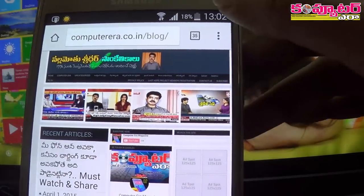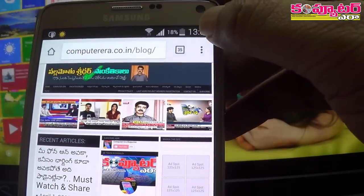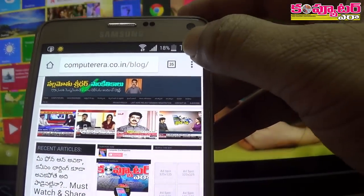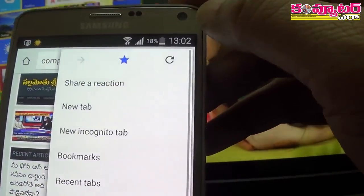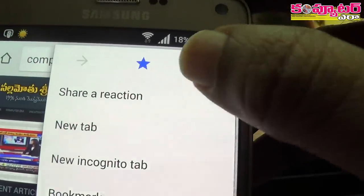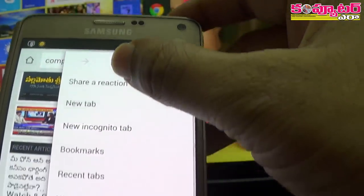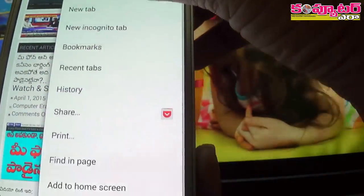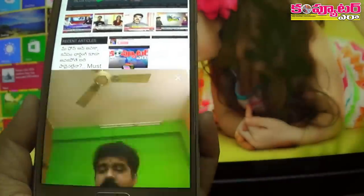We will open the Chrome browser and click the menu. Then I will select the new version.